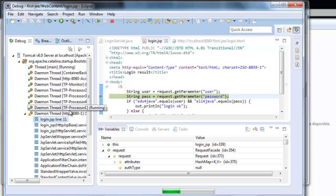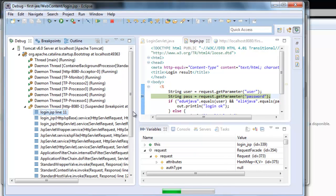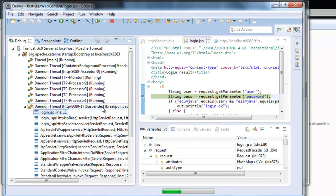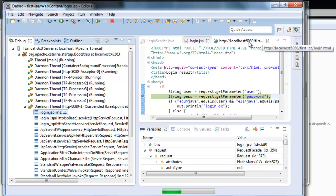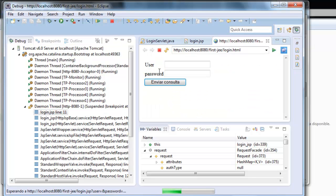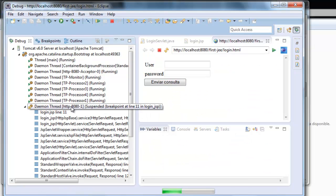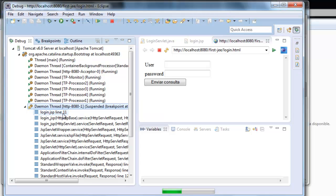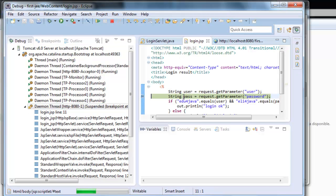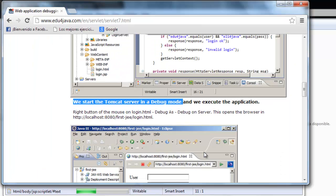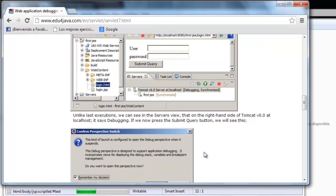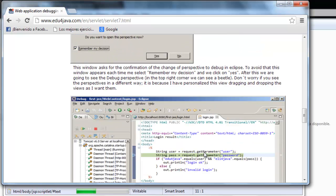It works with a lot of threads. This thread in particular, this one here which is attending our request made through the browser, has just stopped. It stopped in login.jsp on line 11, just where we set the breakpoint. Let's see what's next.